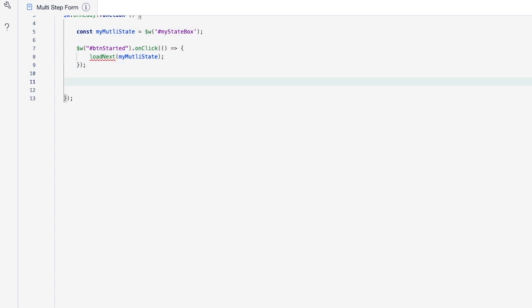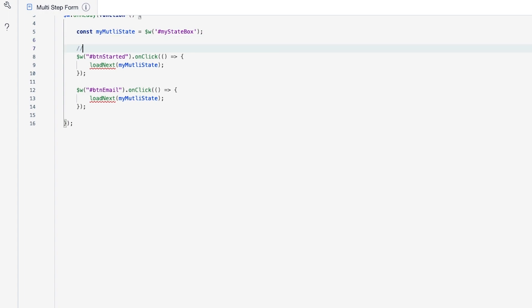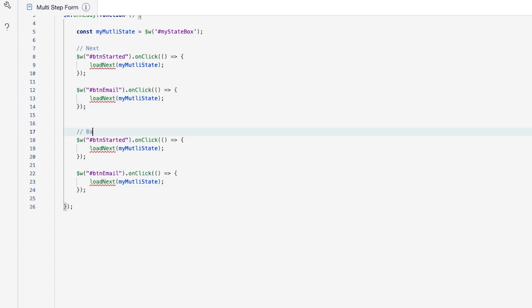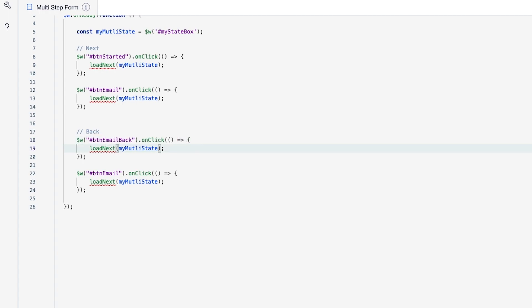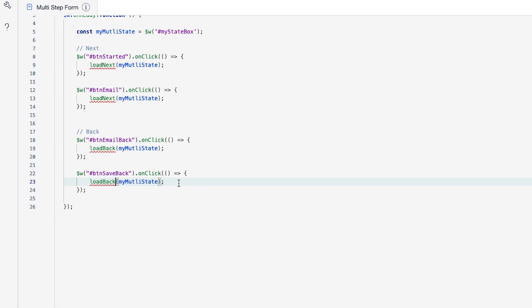Let's add a comment for the "next" buttons section and copy that click handler. We'll paste it and update it for '#btnEmail' also calling loadNext. Below that, in the "back" section, we'll add handlers for '#btnEmailBack' calling loadBack, and '#btnSaveBack' also calling loadBack. Both loadNext and loadBack have red underlines, so now we need to create functions for them.